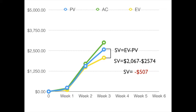Now, it may seem a little bit odd that we're saying that we have a variance in our schedule and we're not talking about days or weeks or months, but we're talking about dollars. Well, that's because of the way that we're doing the earned value analysis. This allows us to compare how well our dollars are basically moving the project ahead as far as the schedule goes.